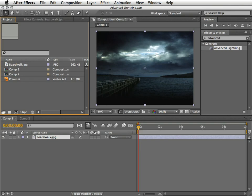Hello everyone, Eran Stern here to give you a quick overview about the Advanced Lightning Effect. This effect was historically part of the original Cult Effect bundle from Cycore.